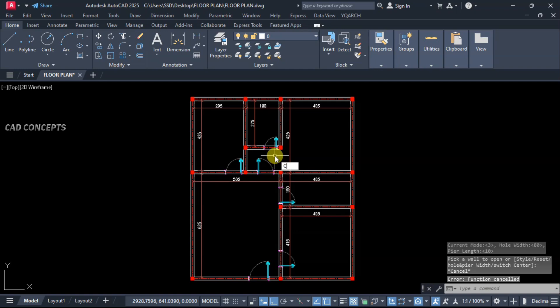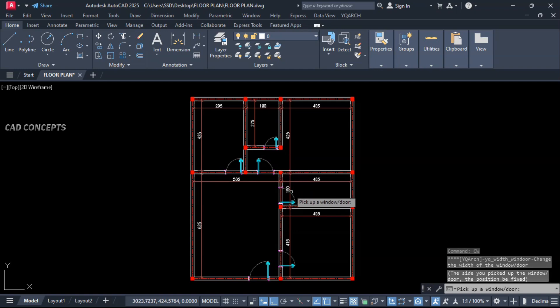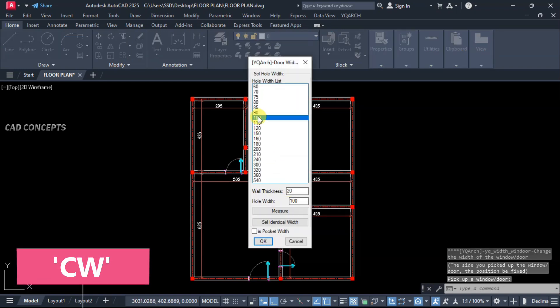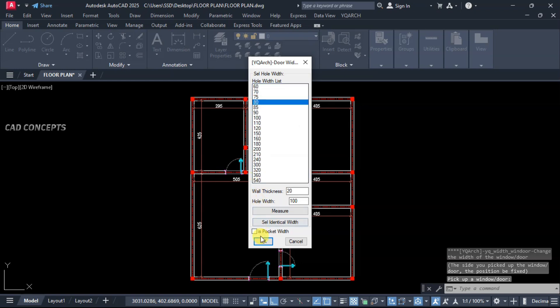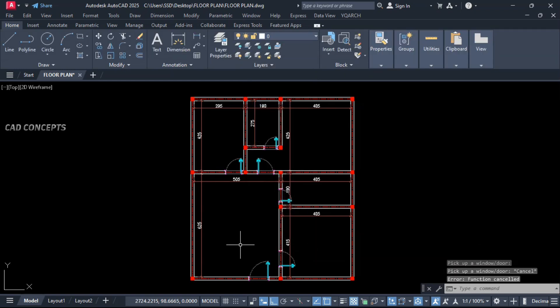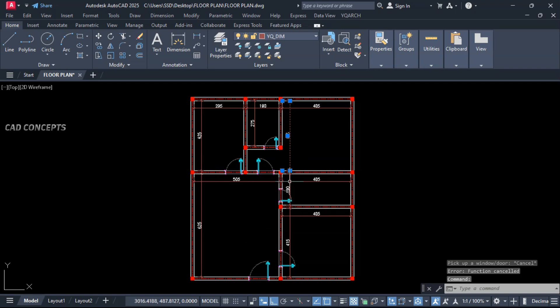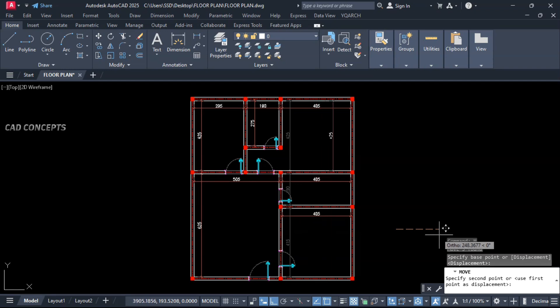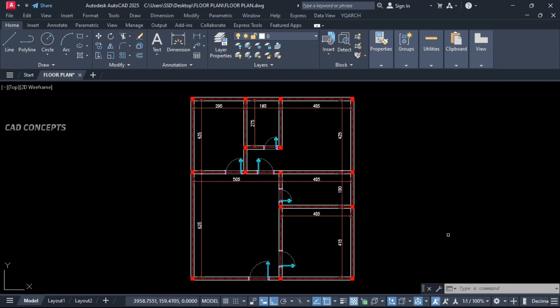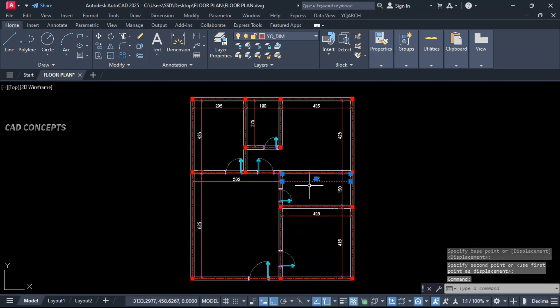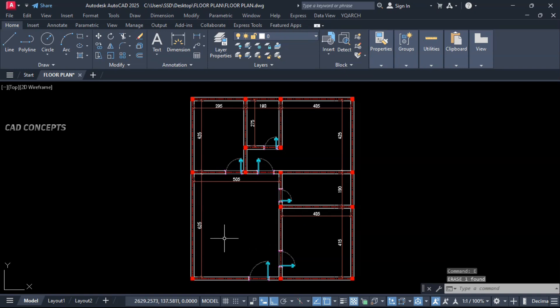For that, let this CW. Select your door, choose your width 80 cm. This is okay. We have successfully placed our auto doors. This dimension keep here. Remove this one, already we have there.